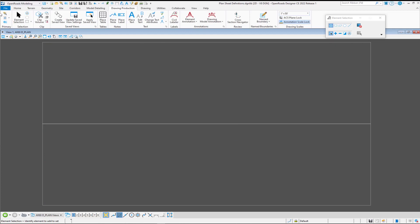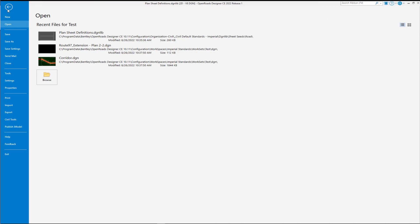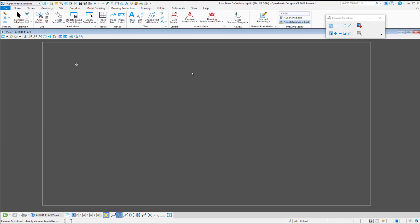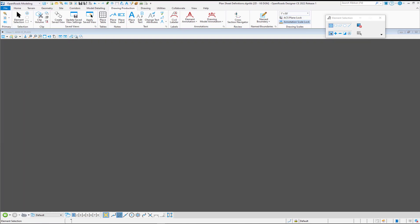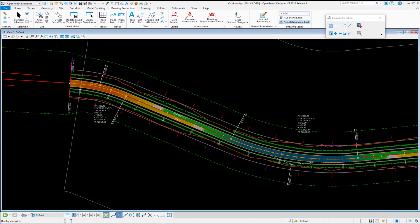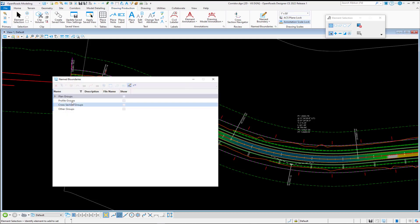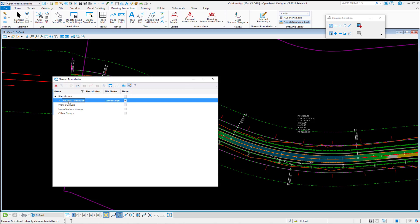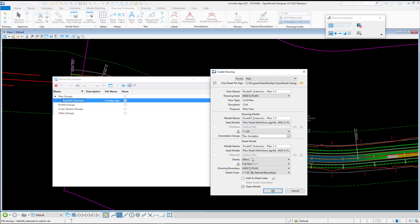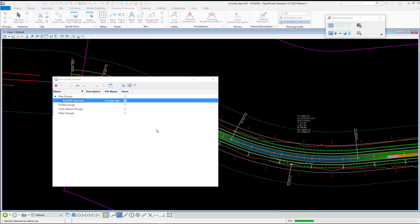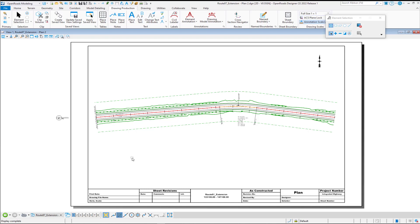And so now, when we switch back and cut our sheets again, so we'll go to our name boundaries, and we're going to cut those sheets again. Now notice that the construction class is not on.